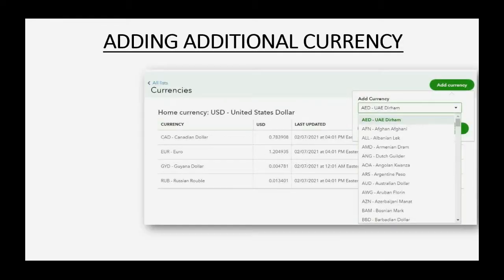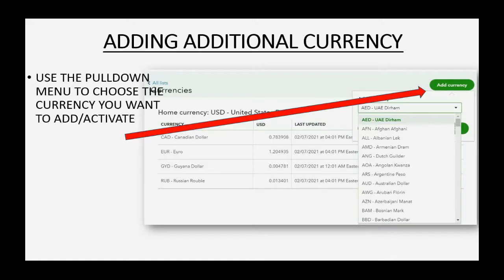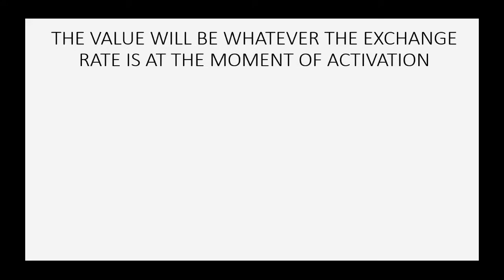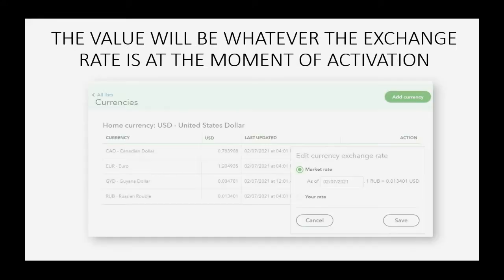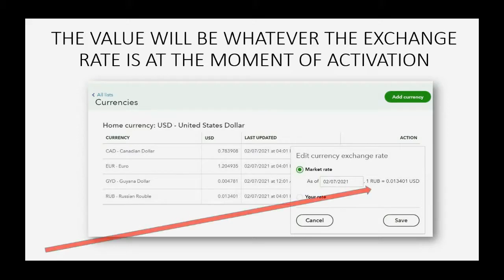You can add an additional currency from the currency list by clicking the pull down menu choice and scrolling to the specific currency that you would like to add to the list. The value will be whatever the exchange rate is at the moment of activation.